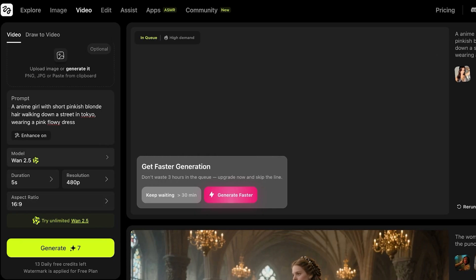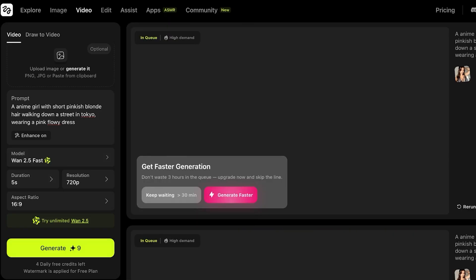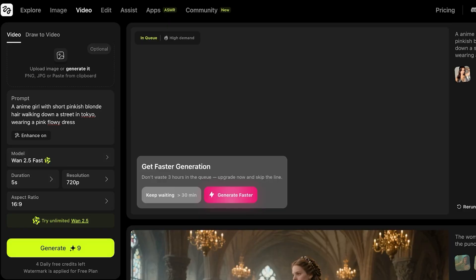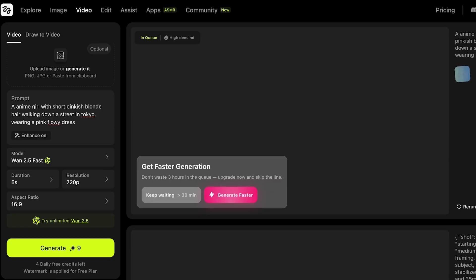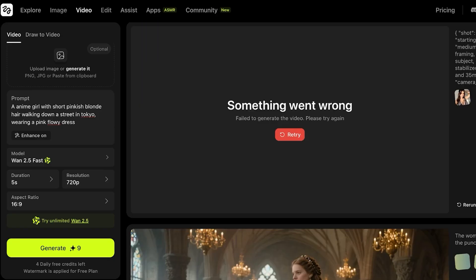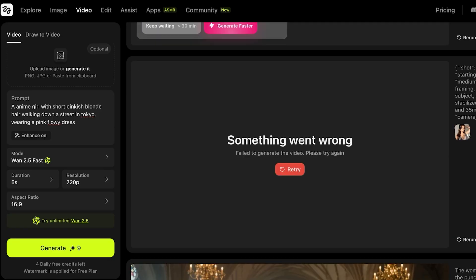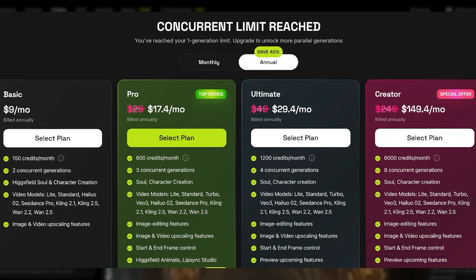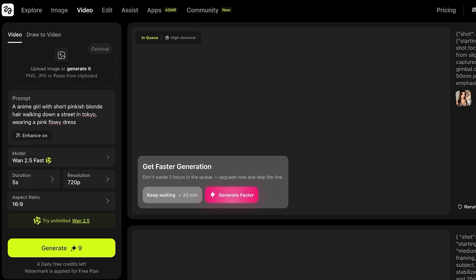Keep in mind that if you opt for the 1.2.5 Fast model, you will have a similar queue, but it's not going to be as long as the general 2.5 model. It is recommended to upgrade to one of their more premium subscriptions.